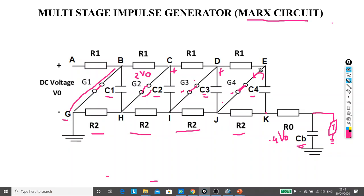In this way, four times the applied voltage is generated as impulse voltage across capacitor Cb. Since Cb is present, the charging time is less and the discharging time is more, so the voltage obtained across Cb has an impulsive nature. This is how we can generate high impulse voltage in the laboratory using a Marx circuit or multi-stage impulse generator, which is useful for testing high voltage insulators in the laboratory.